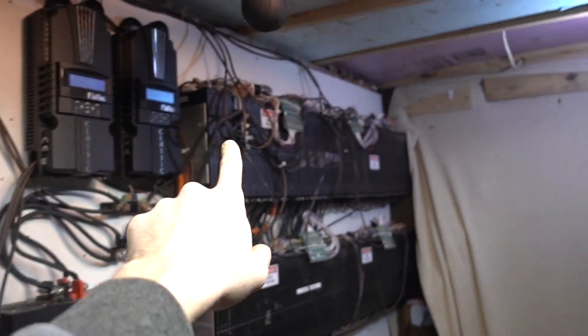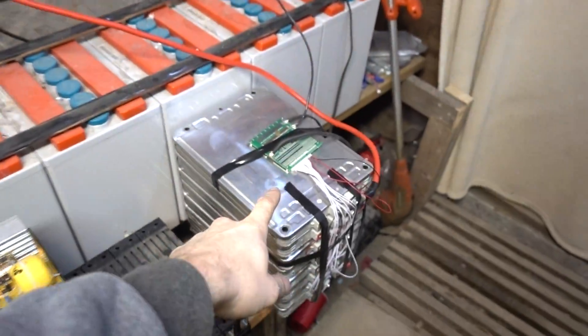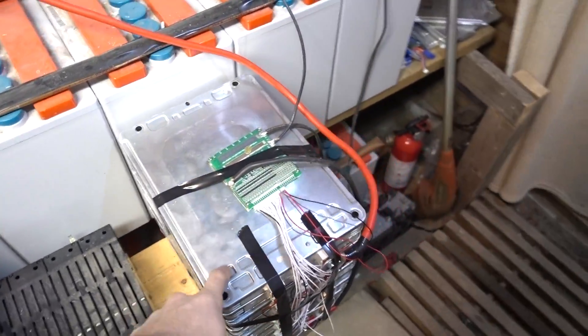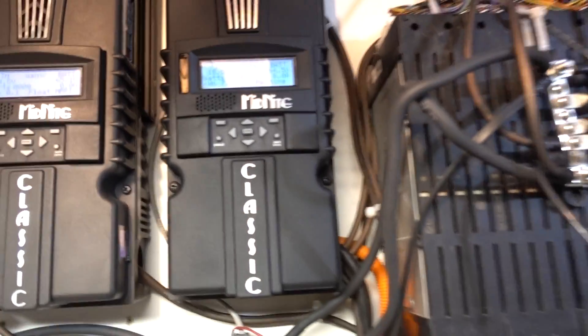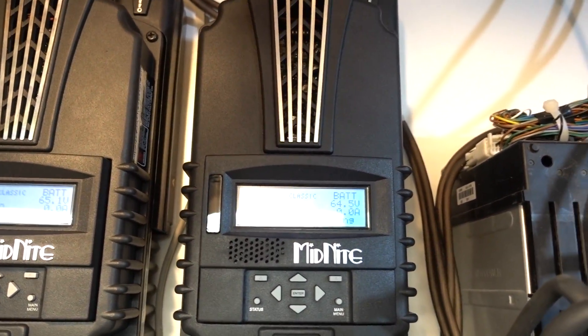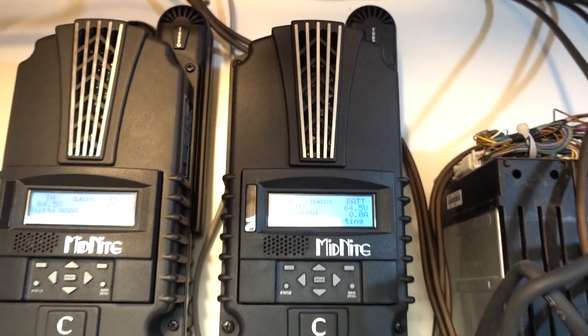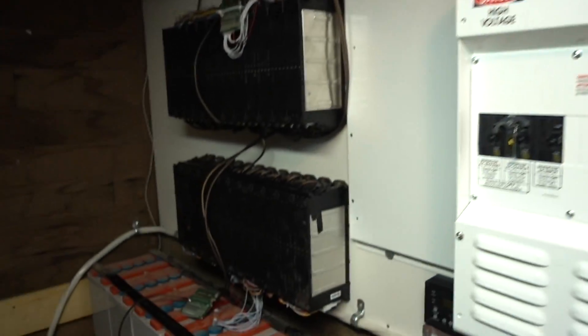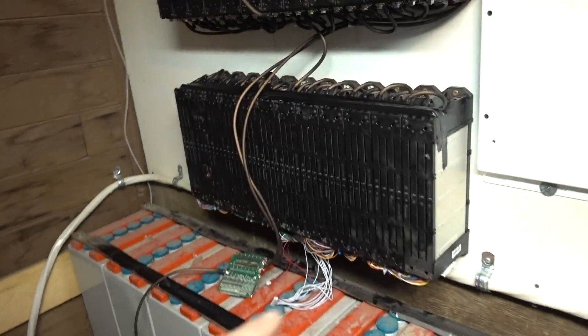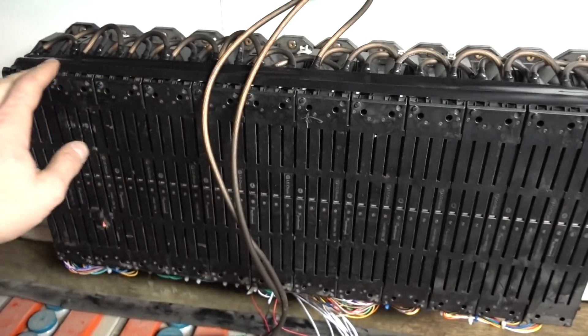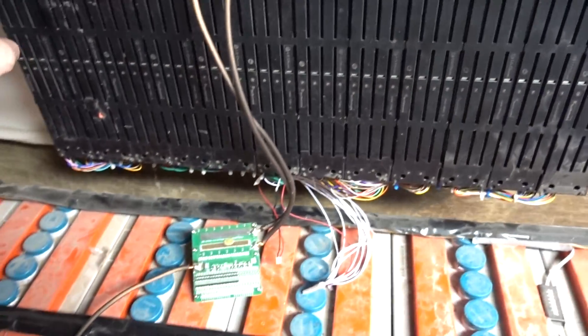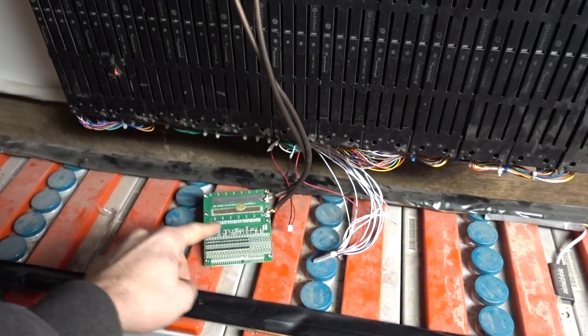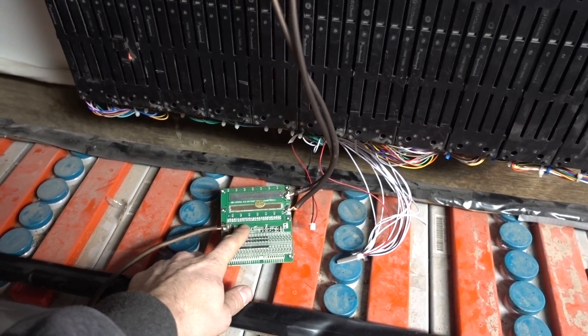But the problem is these batteries, all these lithium batteries, including the Nissan Leaf battery, they are all sitting at 64.5 volts. And this bank here, they're all sitting at 59.5 volts. So I cannot hook it up. If I do, I'll absolutely fry this BMS.